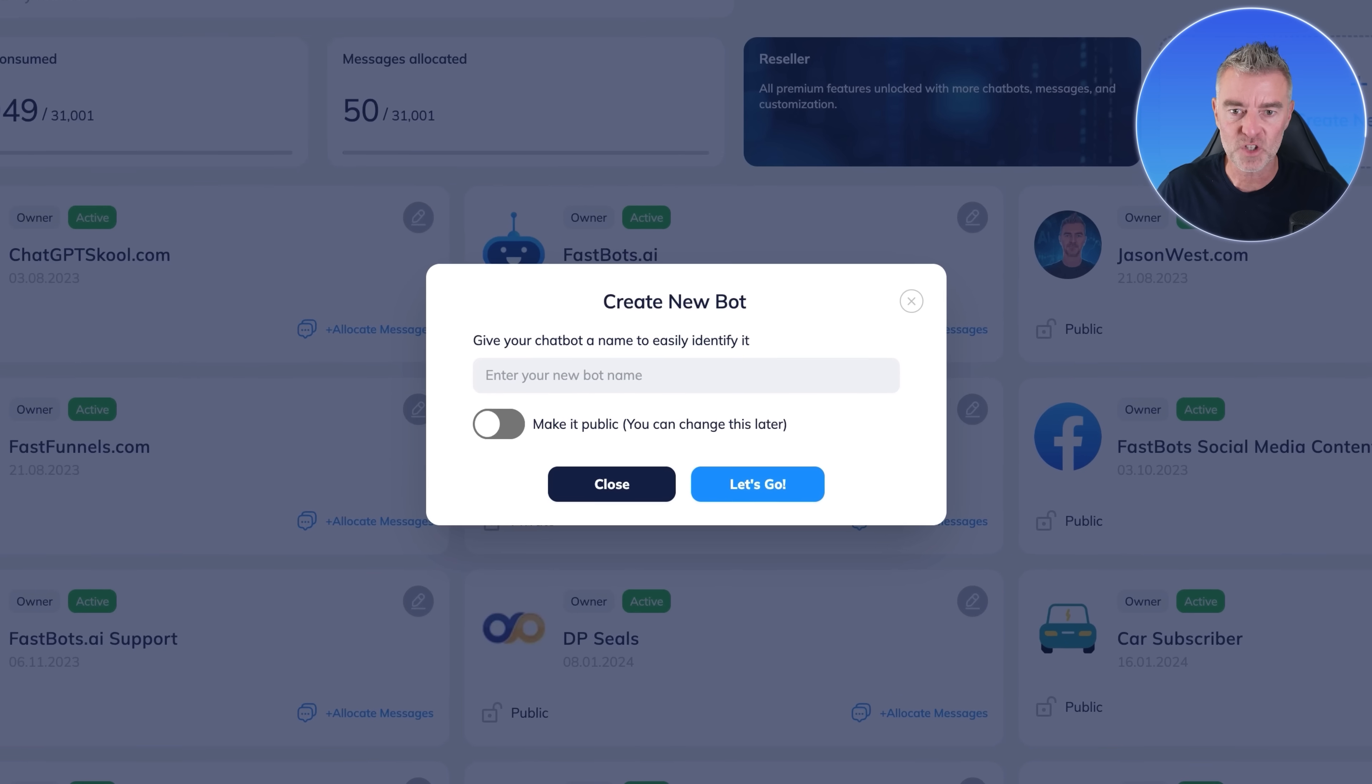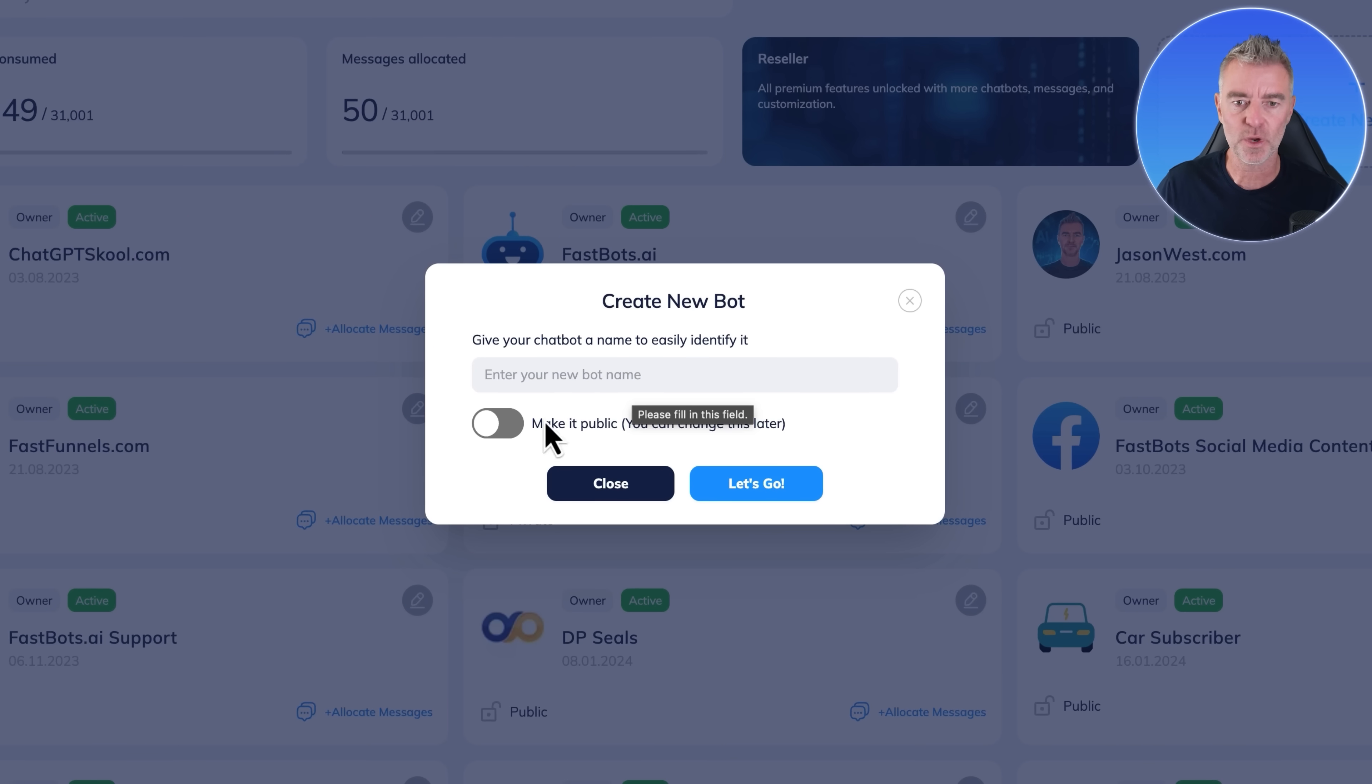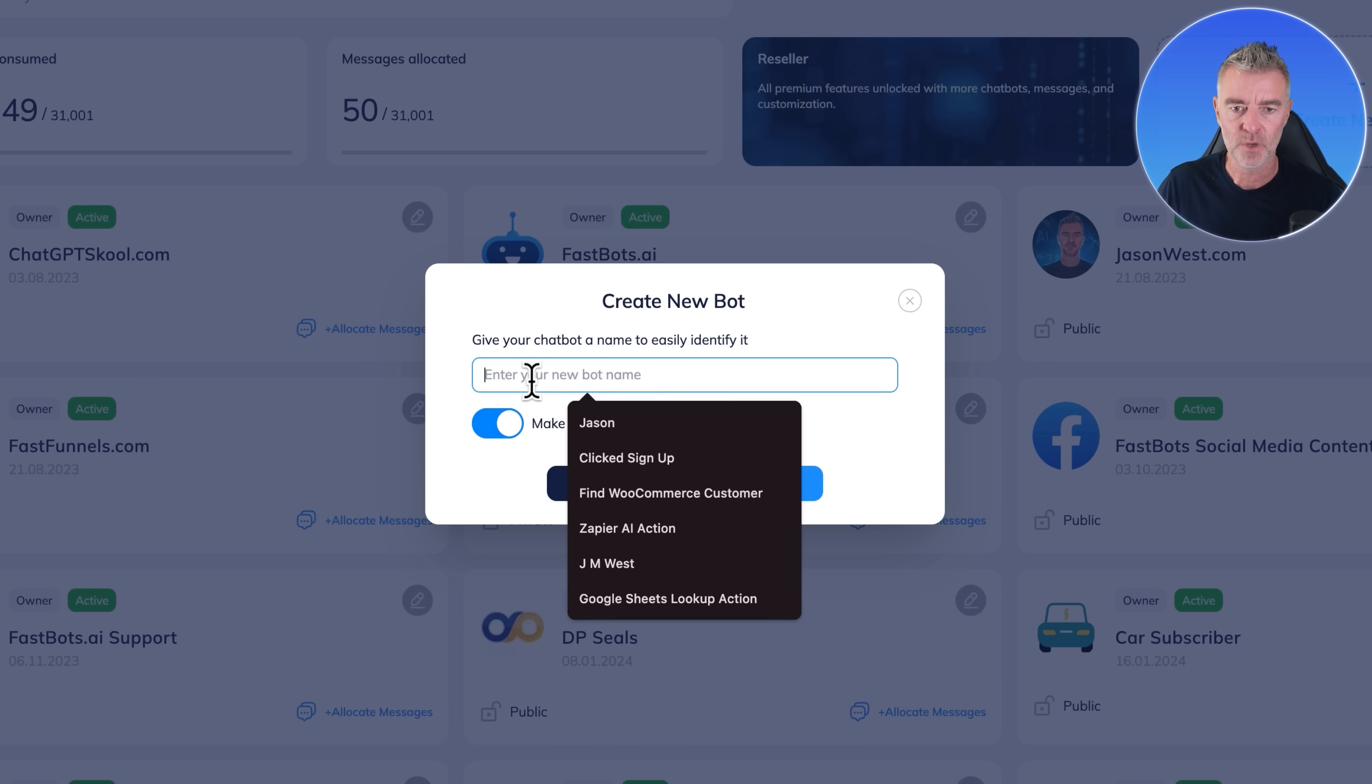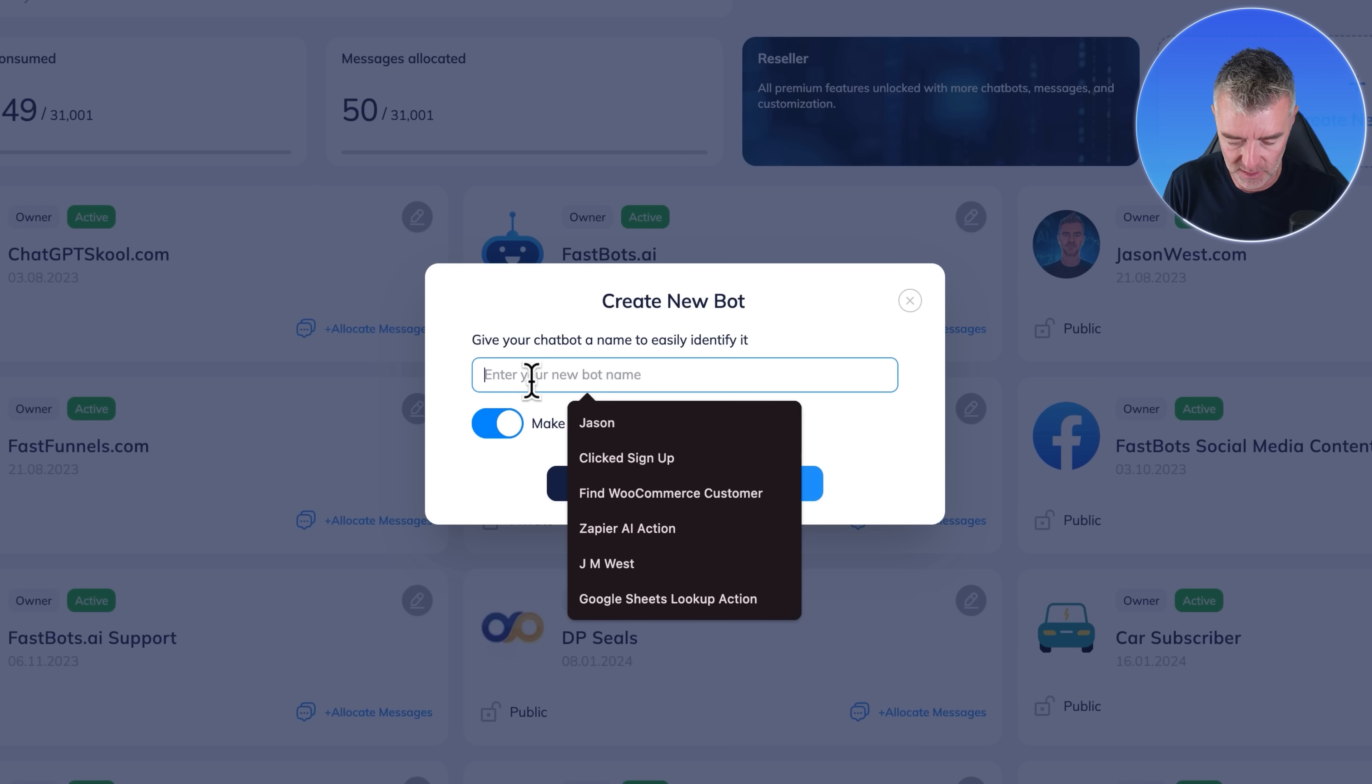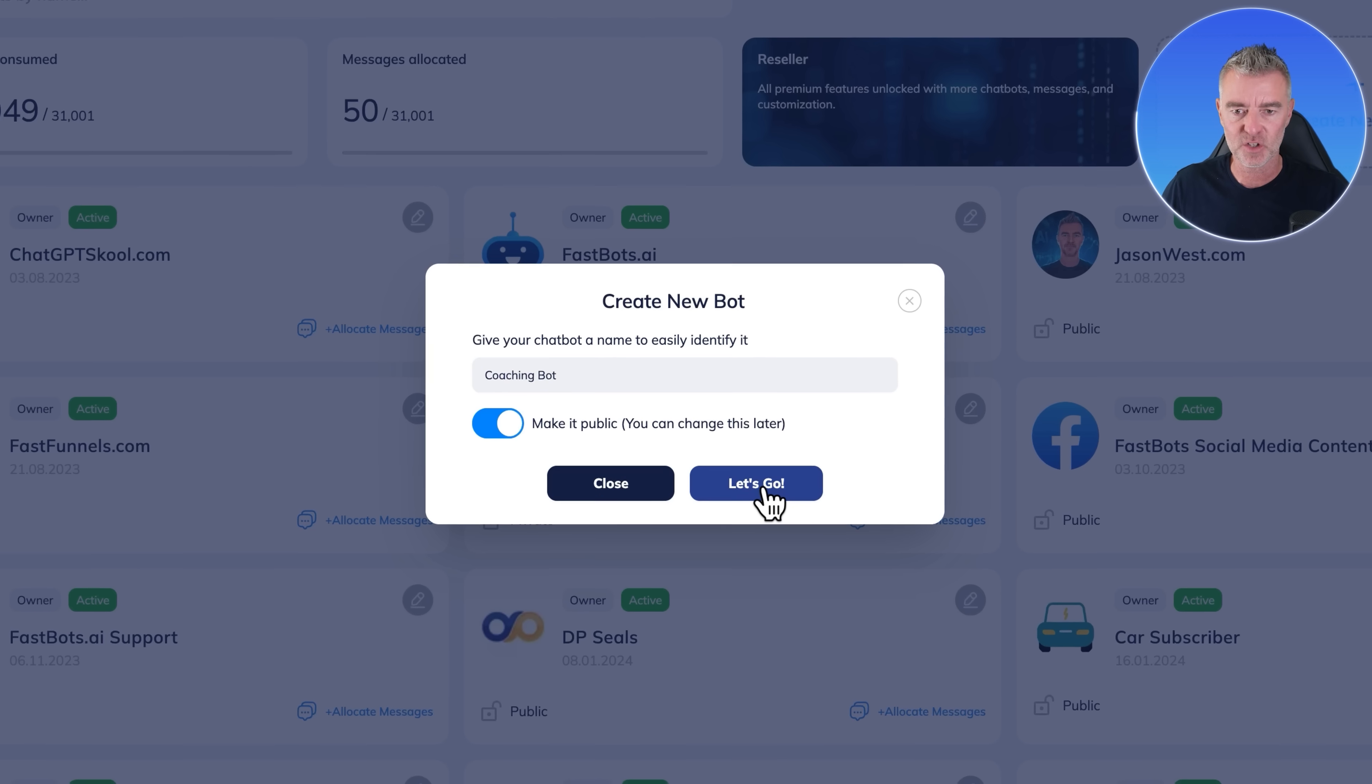Once you've signed up, you'll end up on this page. We're going to name our chatbot. I'm going to call it CoachingBot. Then we'll click Let's Go.